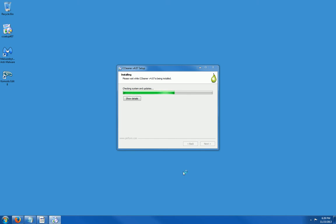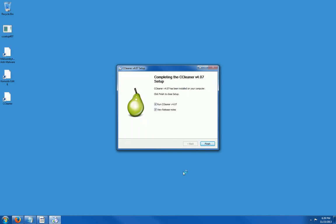It's going to take maybe 30 to 35 seconds to install. It's really quick. I do not want to view the release notes and I'm going to click on finish.